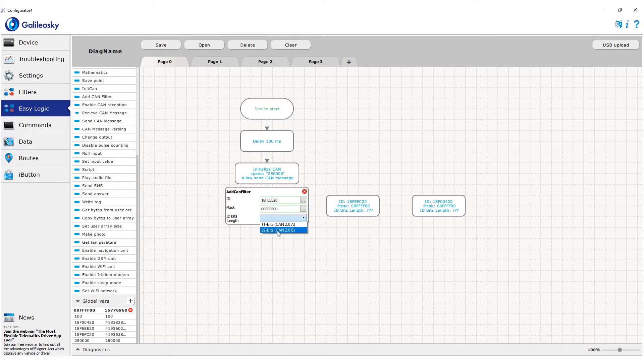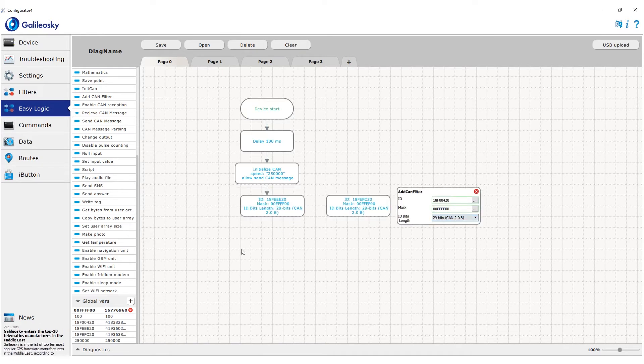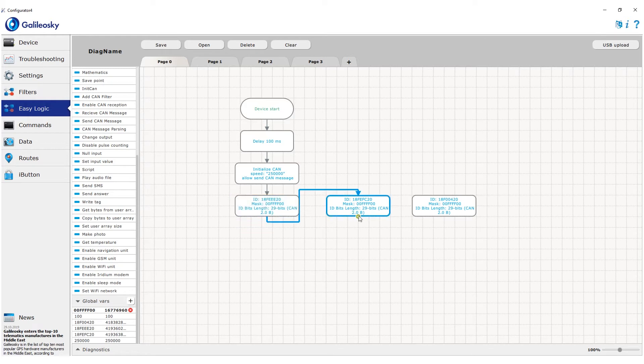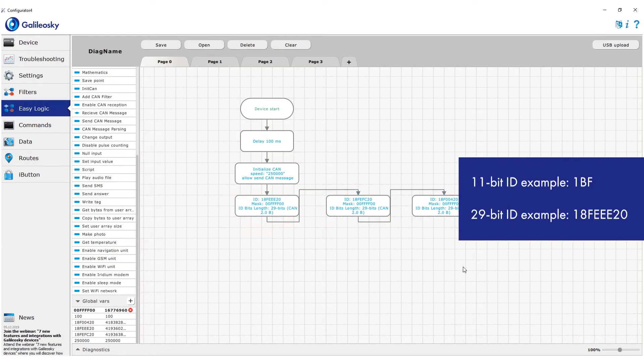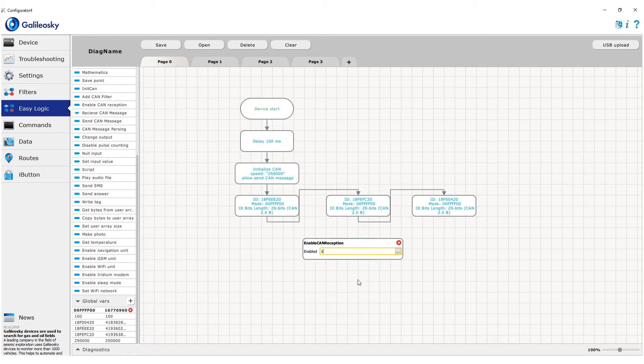Last parameter in this block is the identifier length, 11-bit or 29-bit. This choice depends on the ID format sent in the bus. 11-bit identifiers in hexadecimal format consist of 3 symbols, 29-bit of 8 symbols. After we set the filters for all IDs we want to read, we can enable CAN reception.